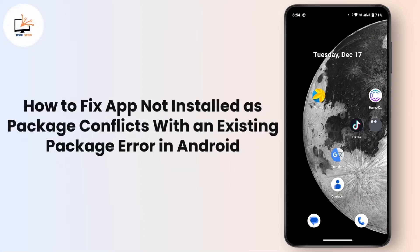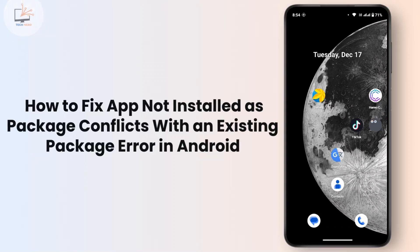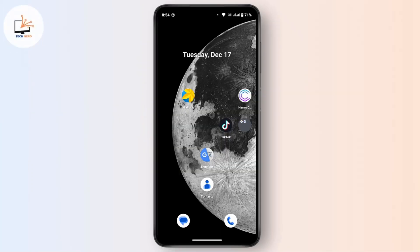Hi everyone, this is Kate and welcome back to another video. Today we will see how we can fix the error: 'App not installed as package conflicts with an existing package' in your device.